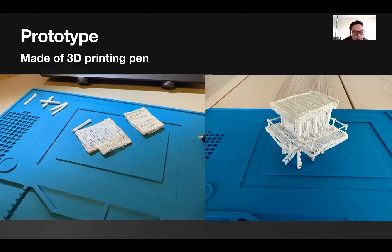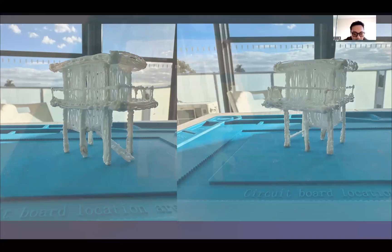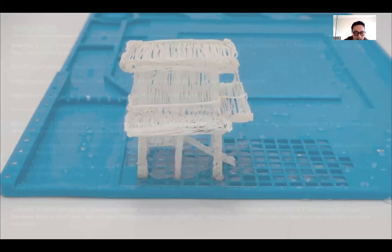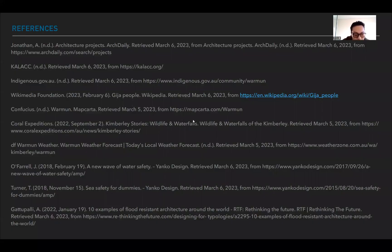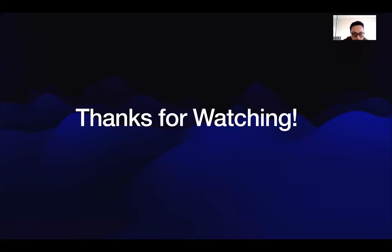In summary, elevated houses are an effective way to protect those in flood-prone areas by raising the house above the water level. You can reduce the risk of damage or destruction during floods and provide a safe refuge for you and your family. Although building an elevated house may have its challenges, the benefits far outweigh the cost, providing lifelong protection and peace of mind. Thank you for joining us today.